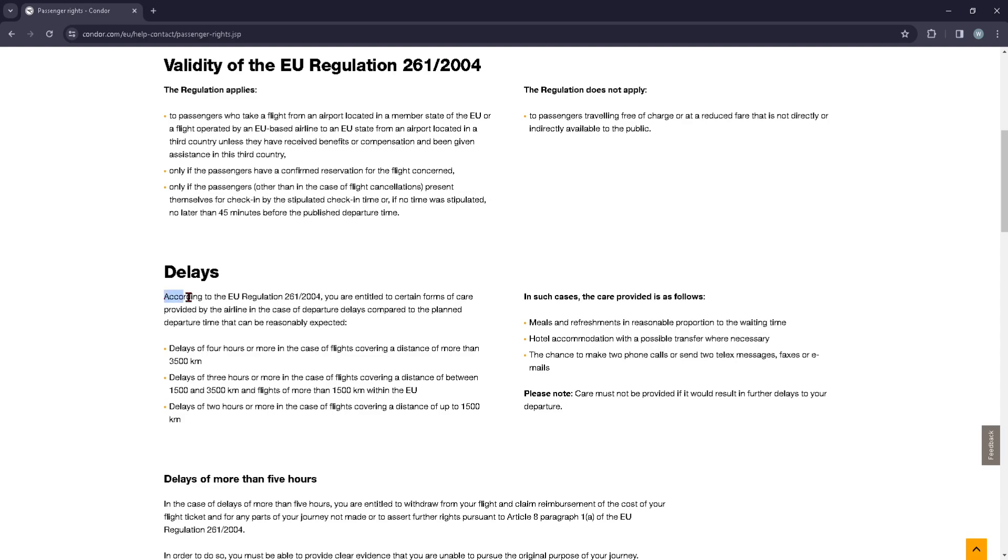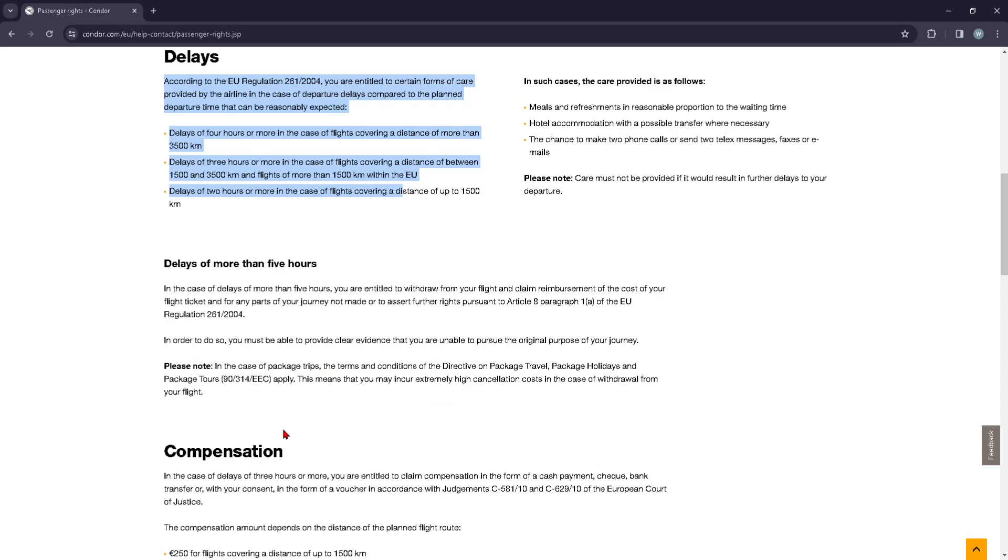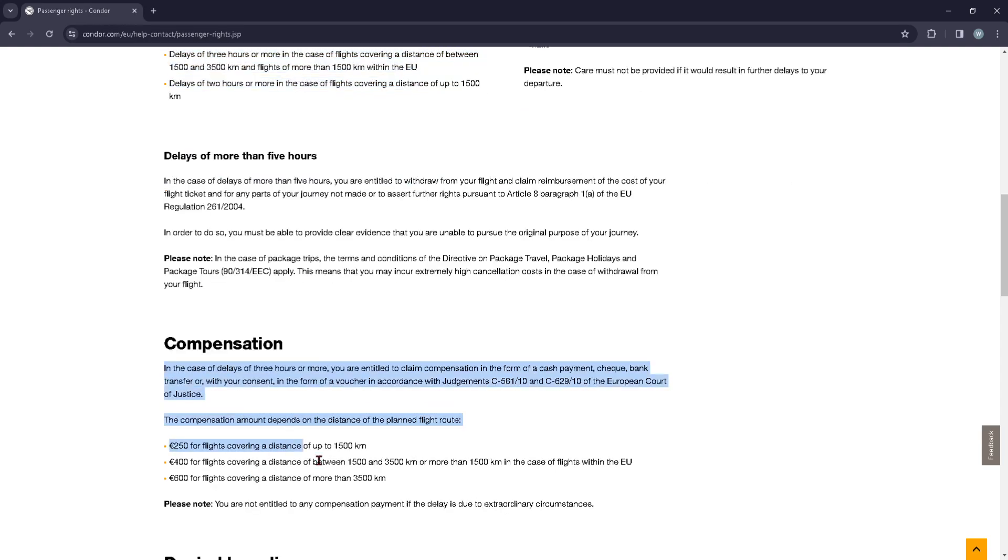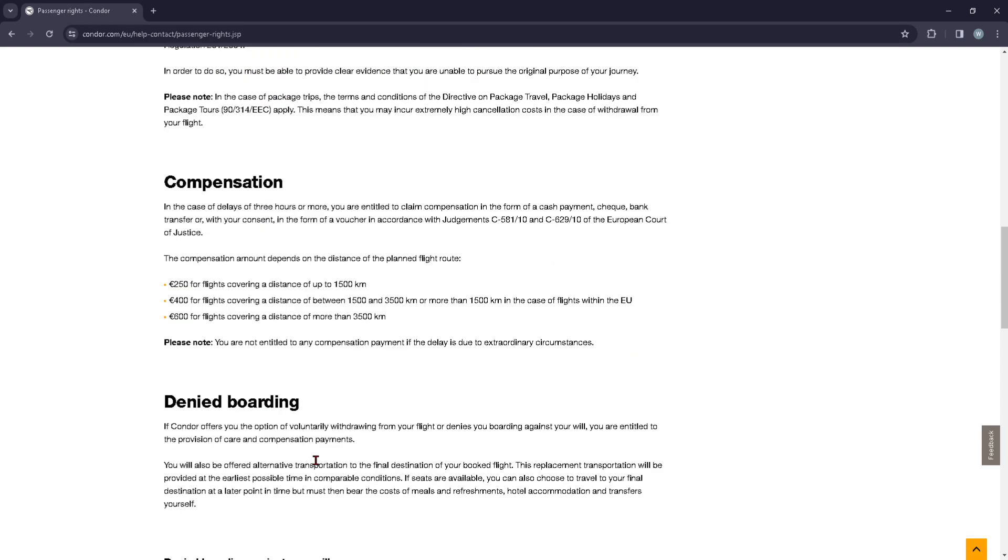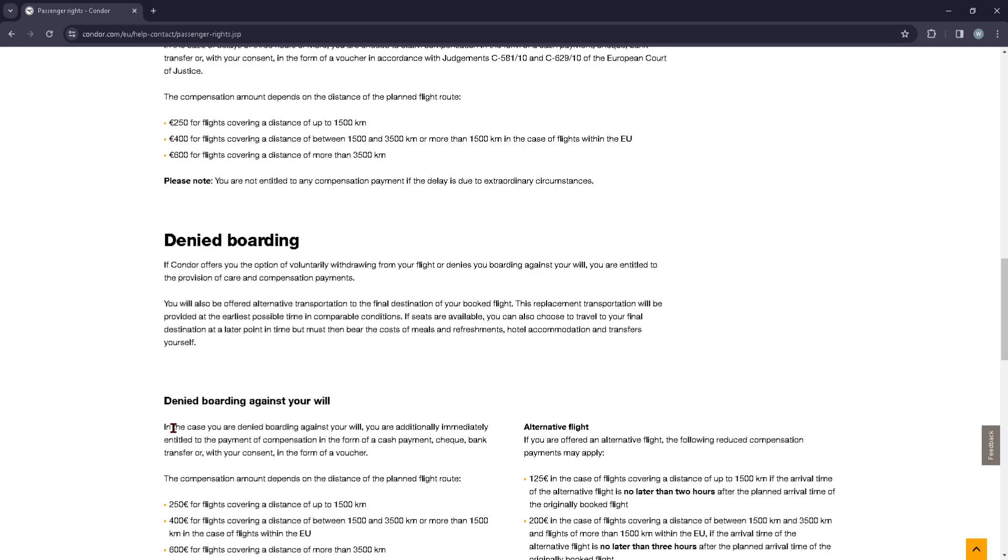You can get to know more about delays, compensations if you have any cancelled flights and denied boardings if you are denied of boarding with this company.